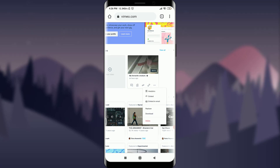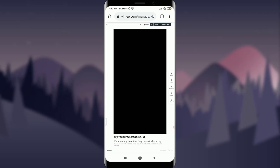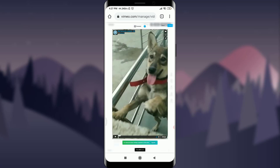First of all, zoom in and you can see the three-dotted lines on the very right of this video — just tap on it. Tapping on it will give you lots of features: analytics, embed, embed in email, replace, download, and delete. Just tap on 'embed'.